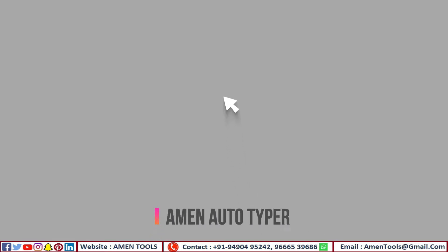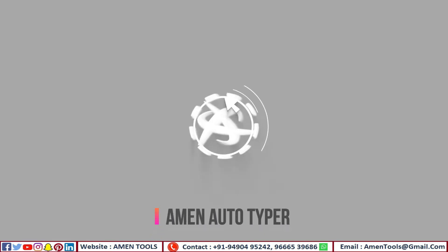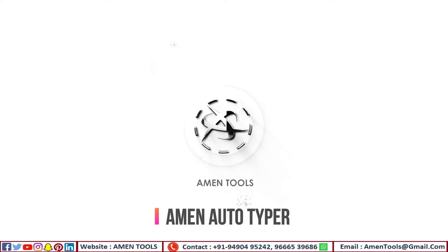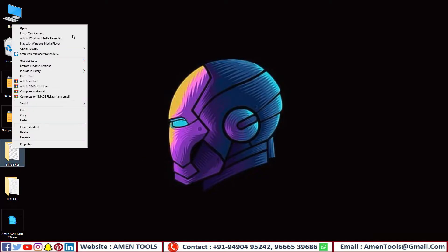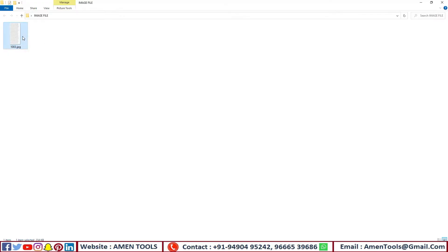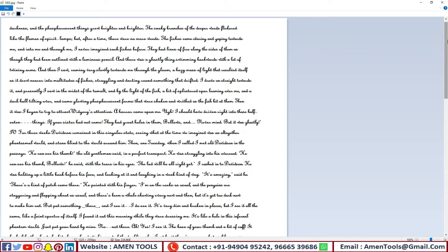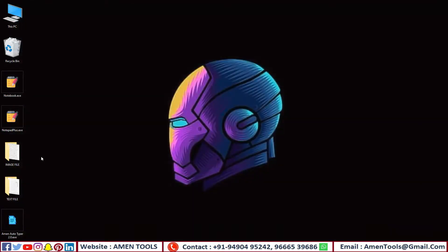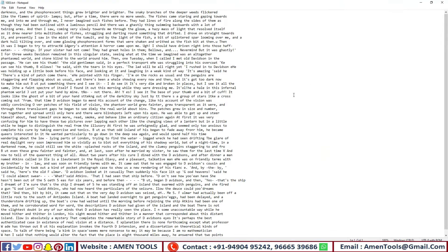AmenTools would like to welcome you. Now we are discussing about Amen Autotyper. These image files are given by data entry companies. AmenTools converts all types of images into editable text with AmenTools software.